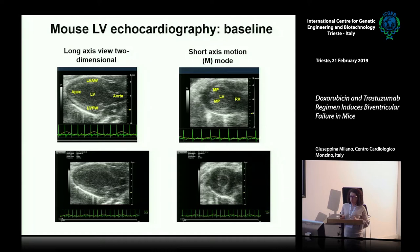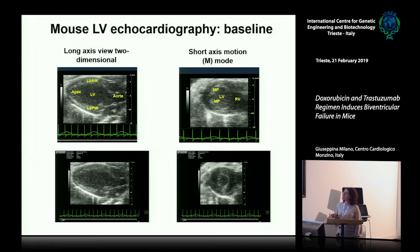Here you can see one example of the left ventricle in long-axis view.